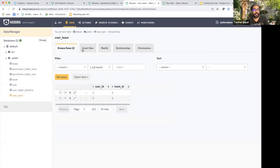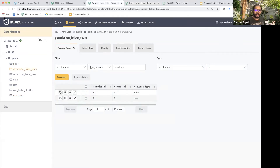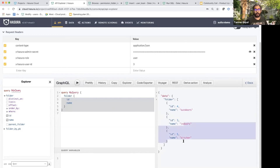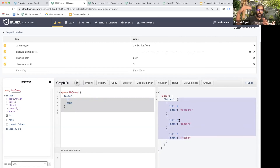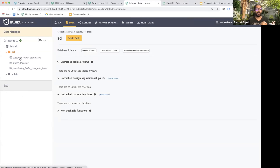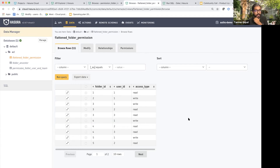Now you can see that the user gets access to outdoors, but also indoors and kitchen. I didn't give this user direct access to both of those folders — I gave the user access just to the team. The team had access only to the parent folder, and because of that, everything got inherited. Overrides can be applied as well. The core idea is to get to a flattened list of folders, users, and access types that are computed, so I can decide access to a particular resource.